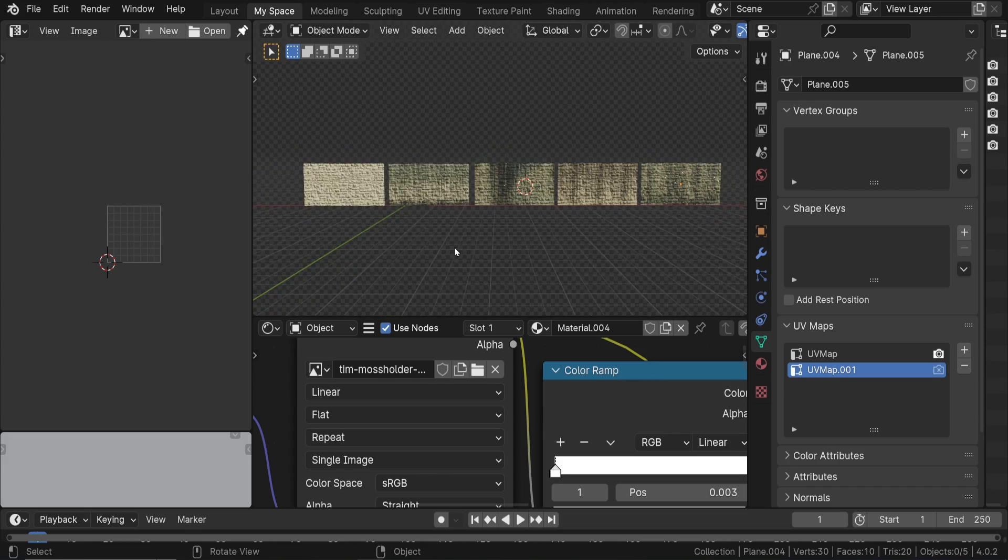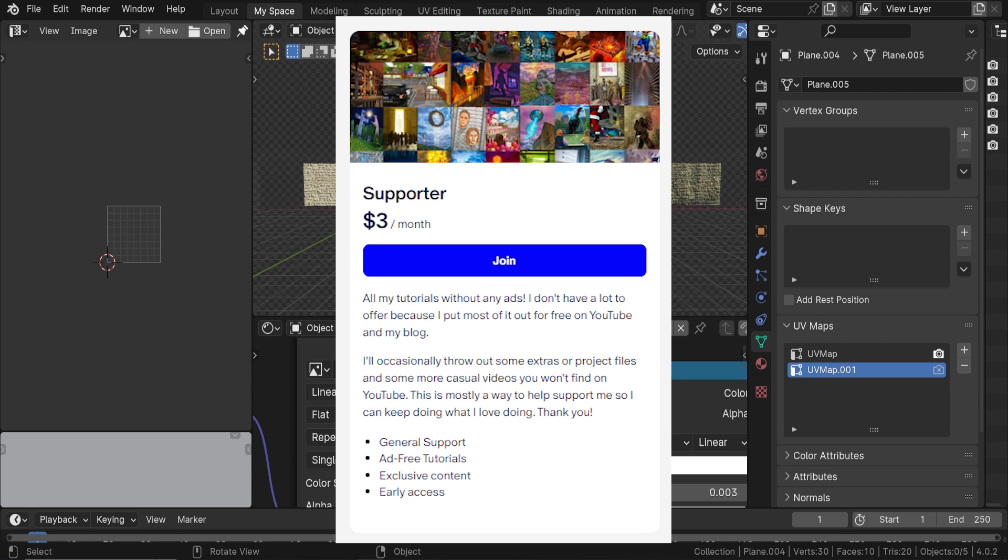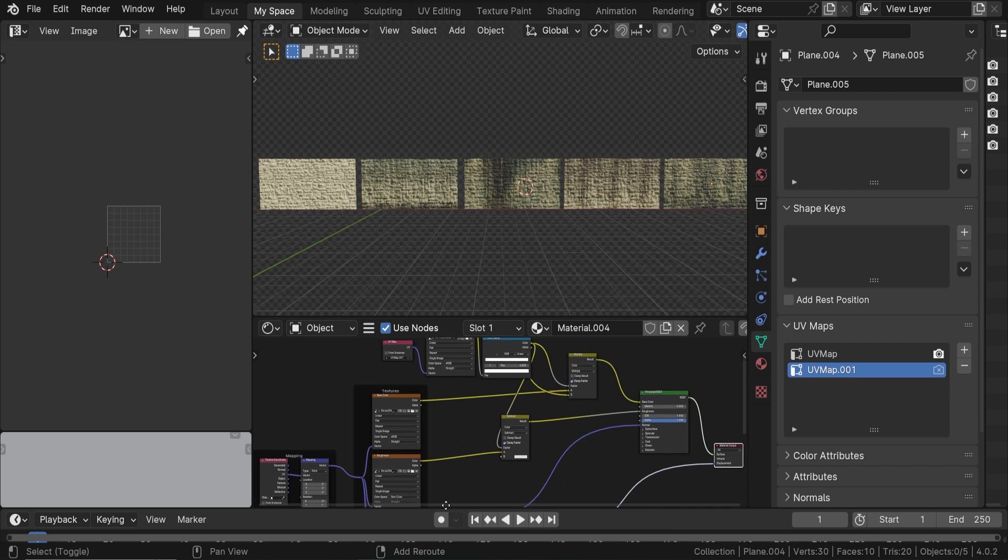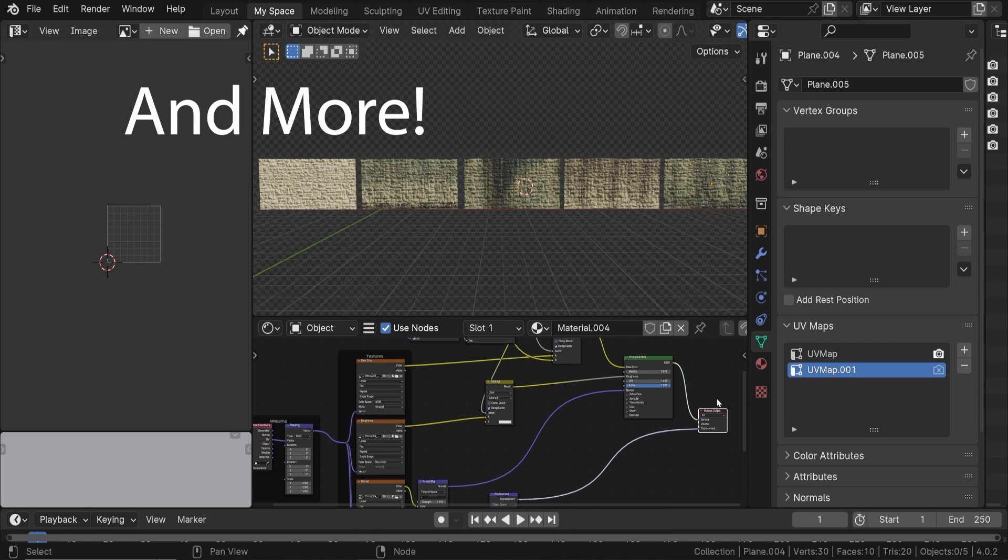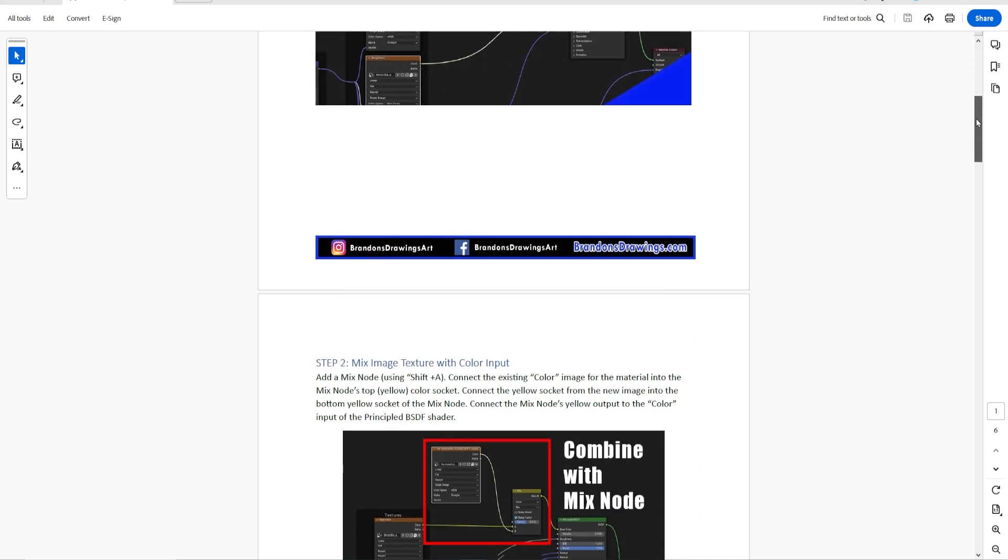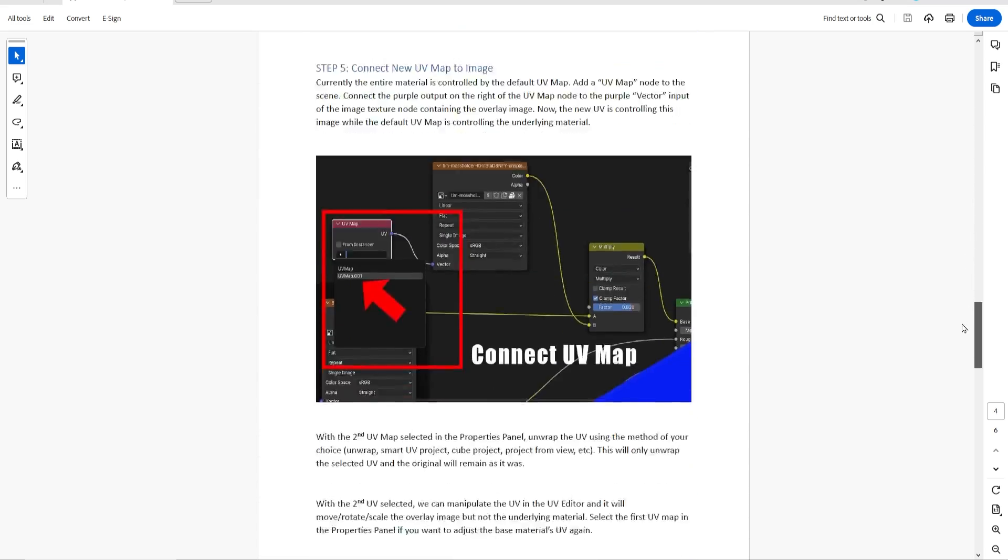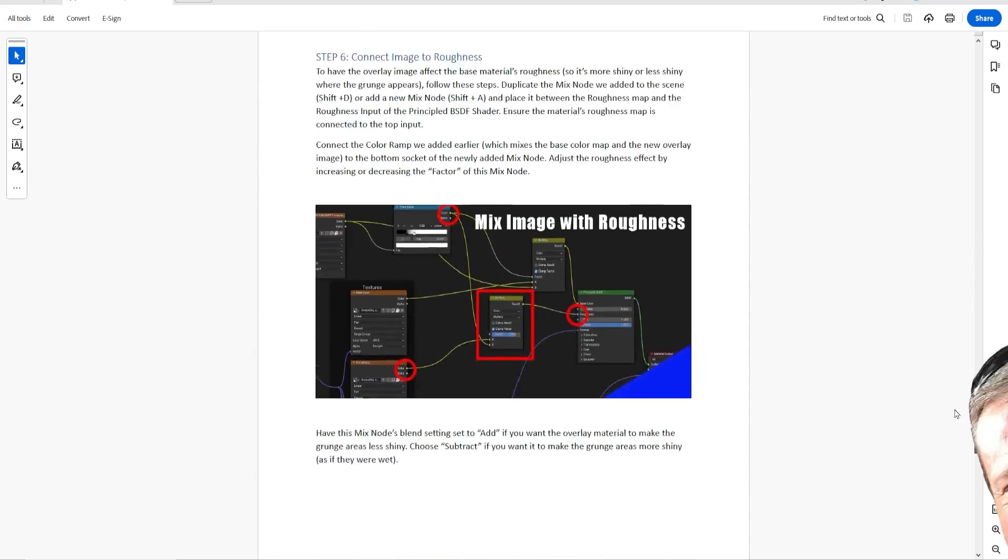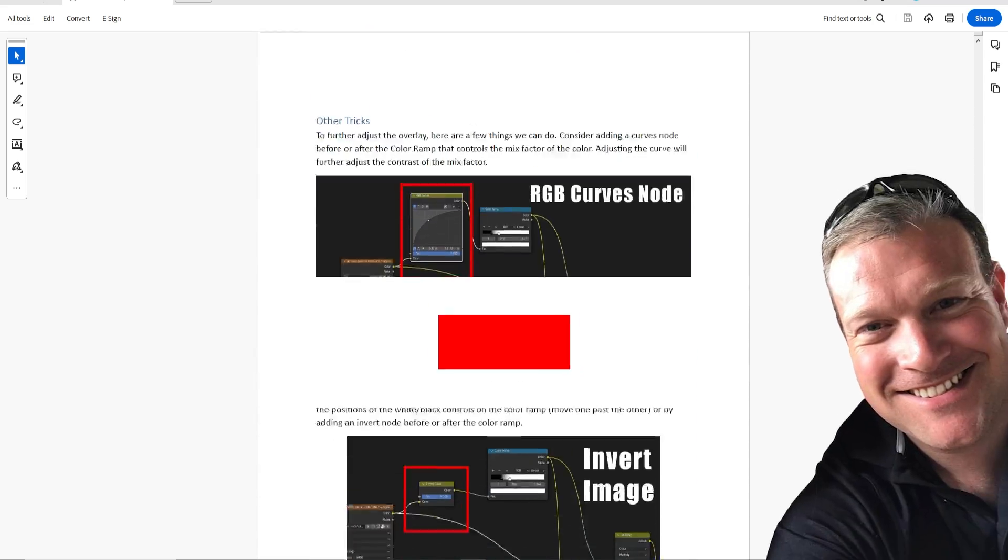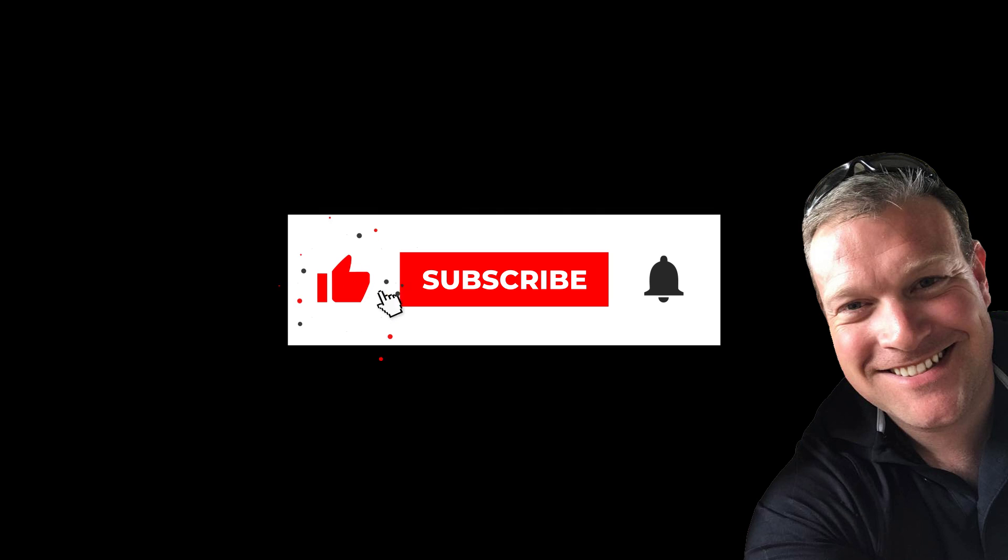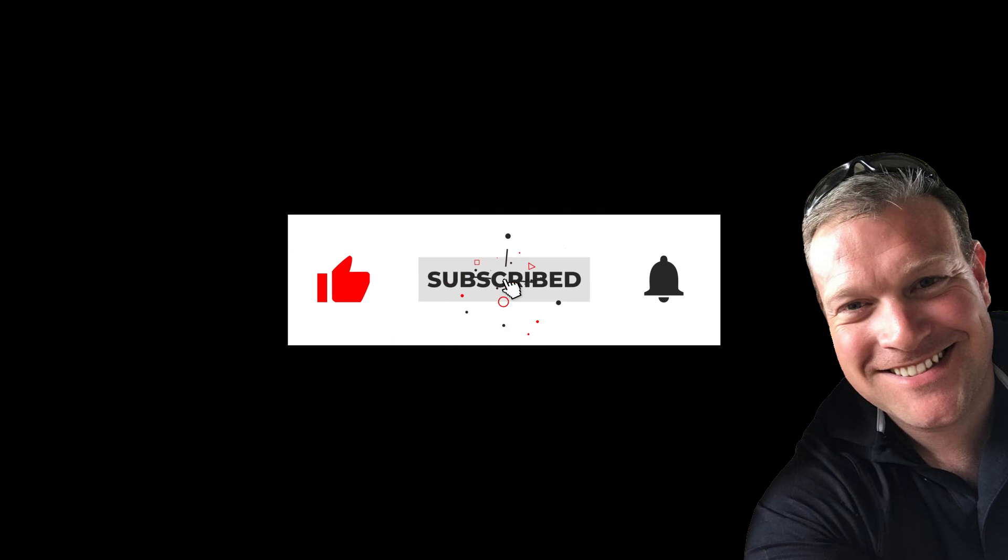For just a few dollars of support on Patreon, you get this project file, and I'm including a cheat sheet with each step of this process laid out for future reference. Your continued support on my journey to 100k YouTube subscribers means the world to me. Hit that like button, thank you so much, and stay creative.